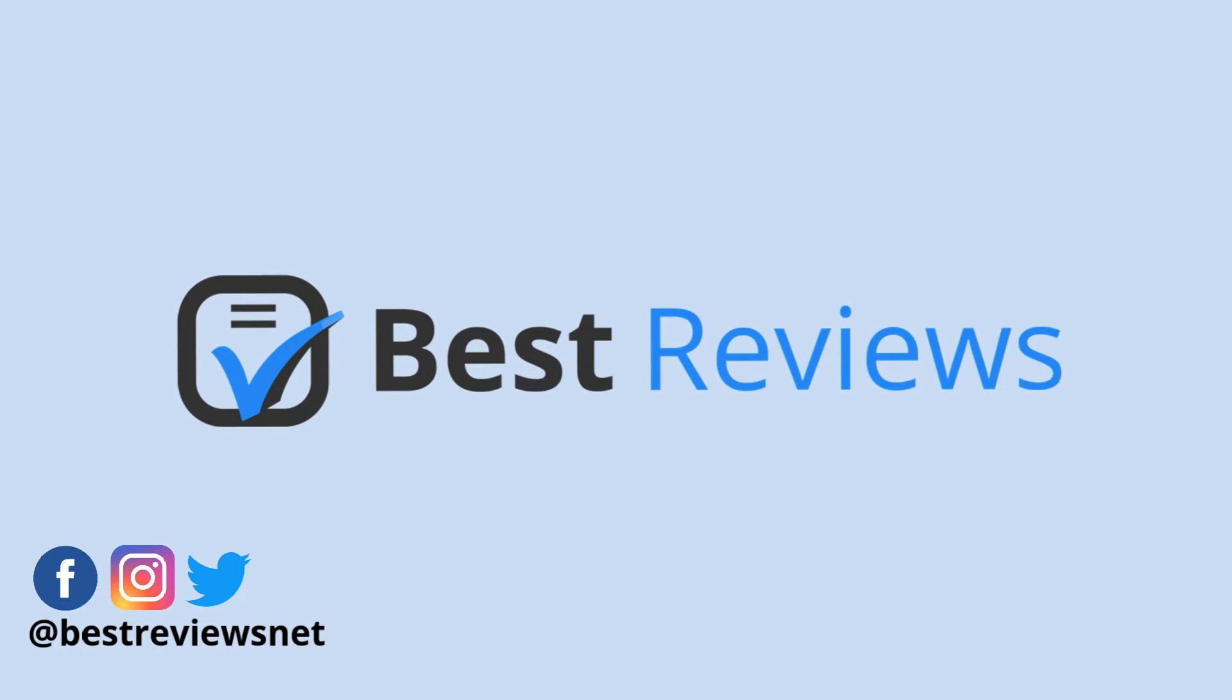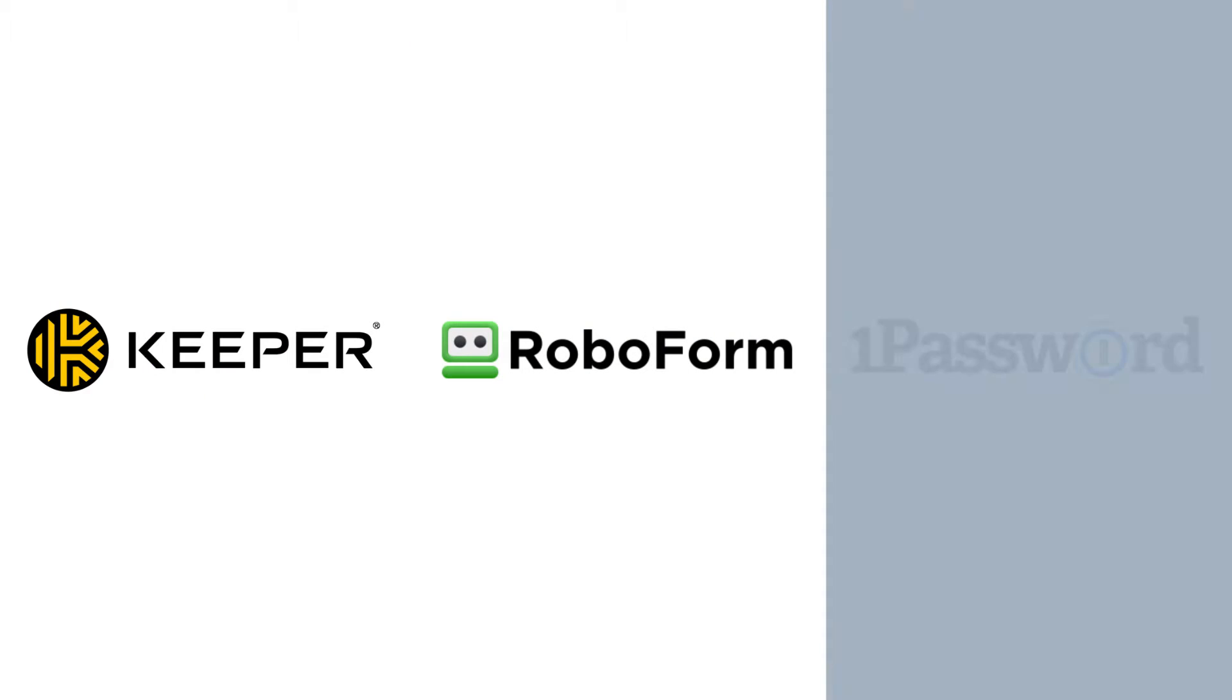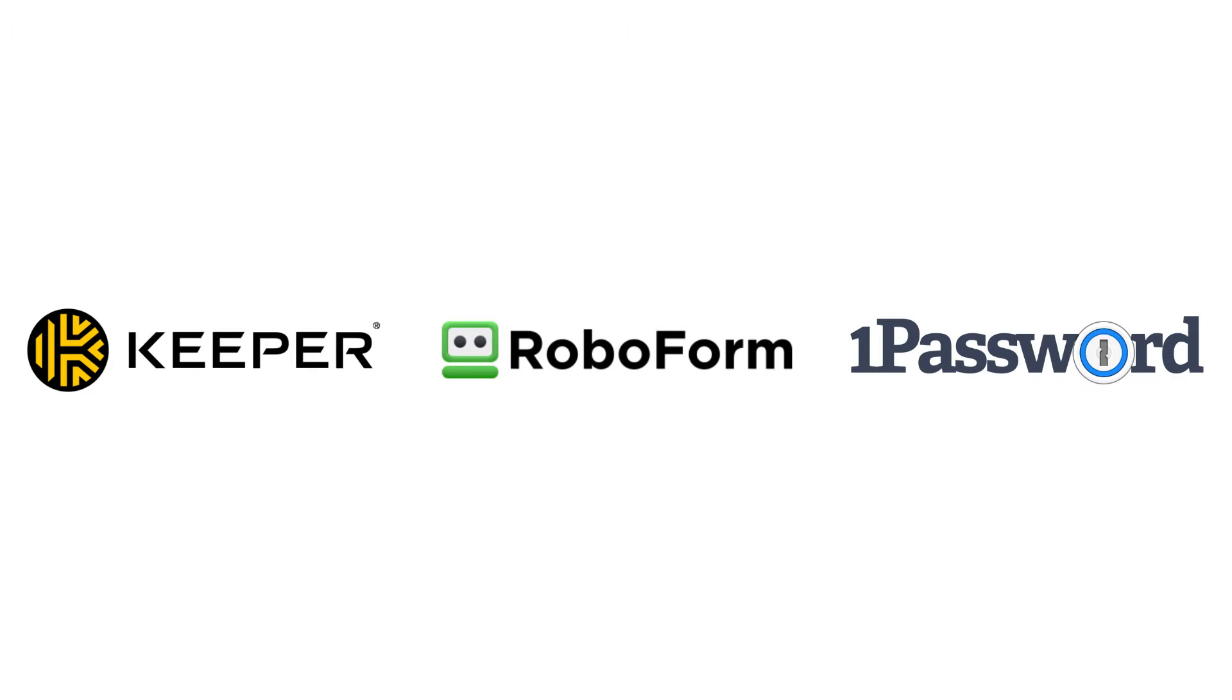Hello everyone and welcome back to our channel. Today we'll be taking a look at three of the best password managers in the industry: Keeper, RoboForm and 1Password.